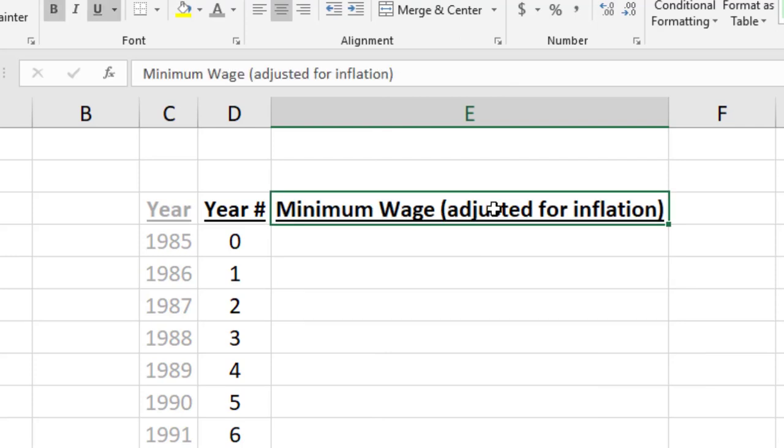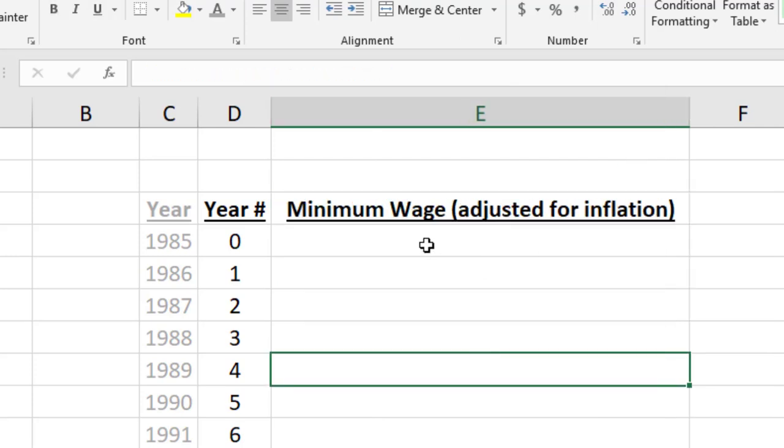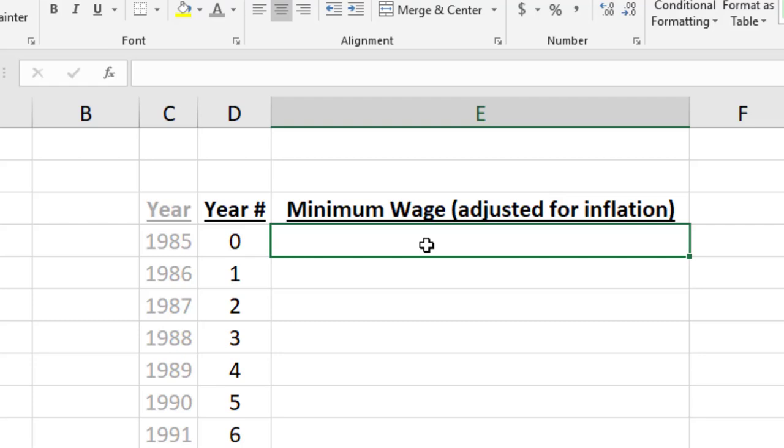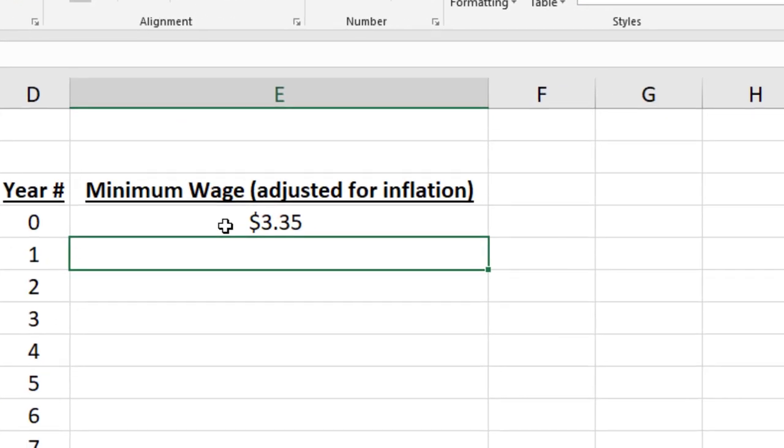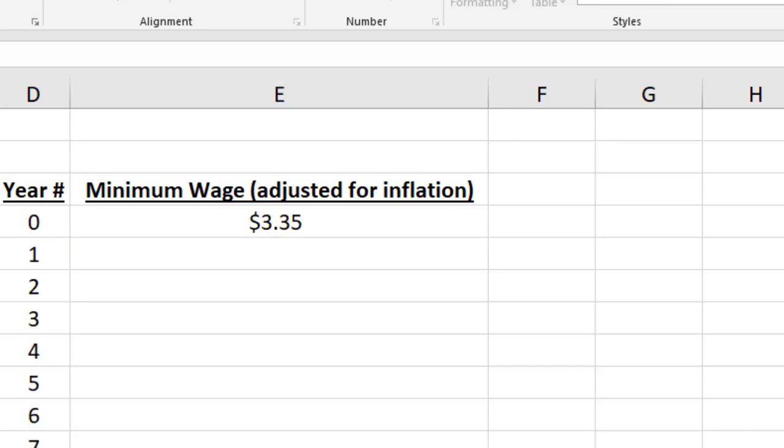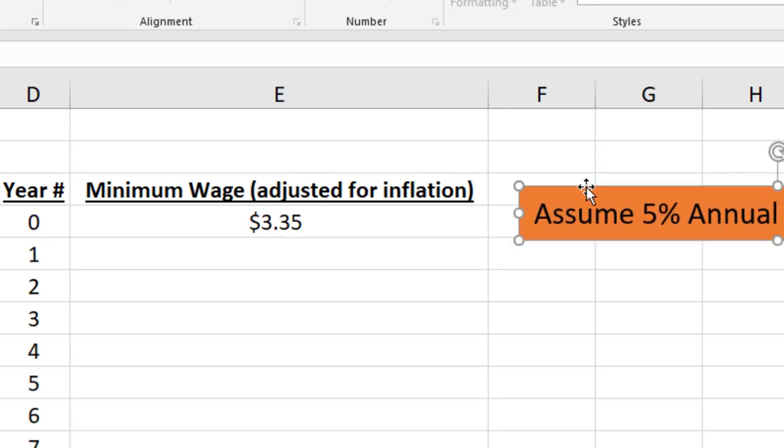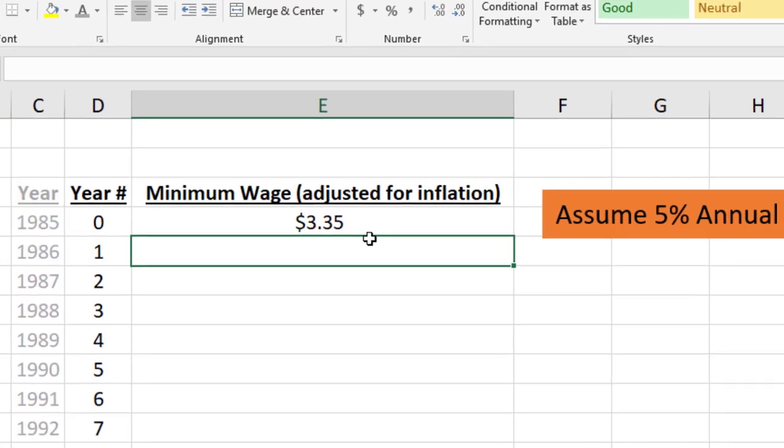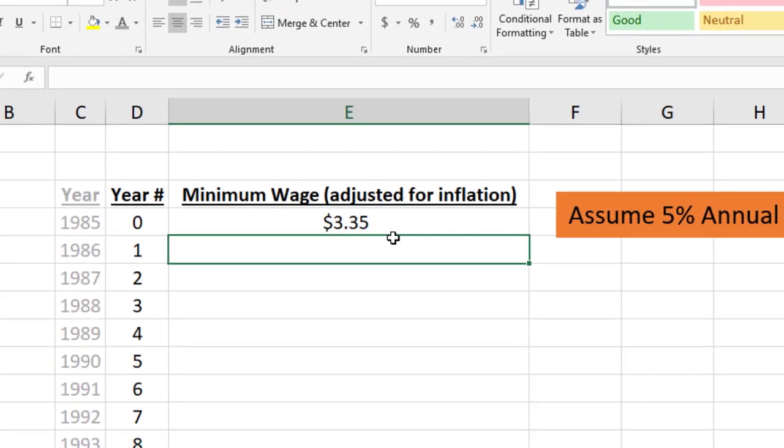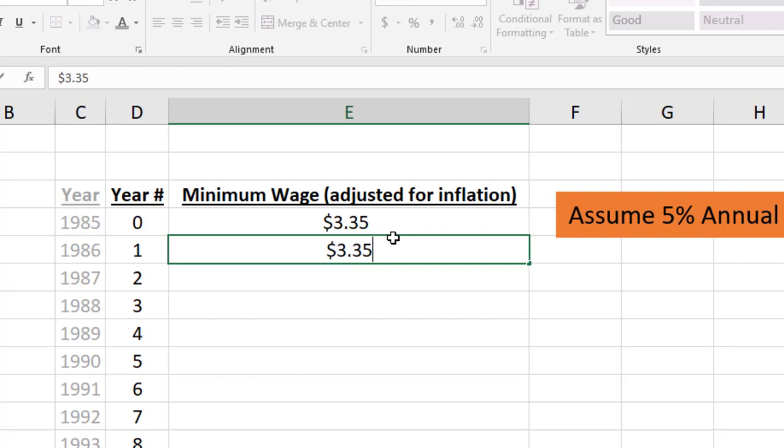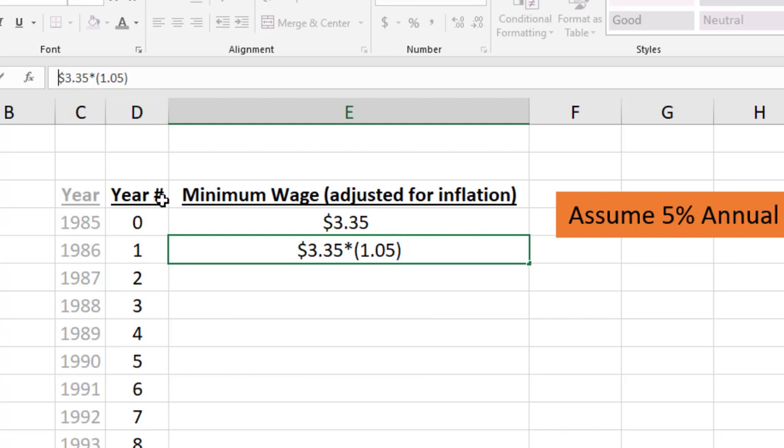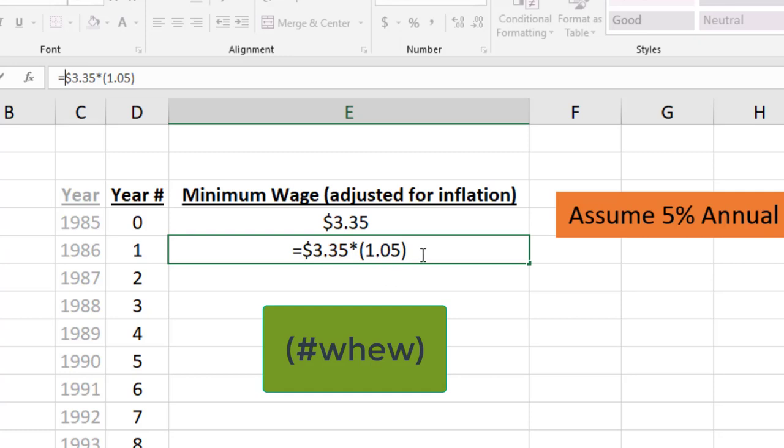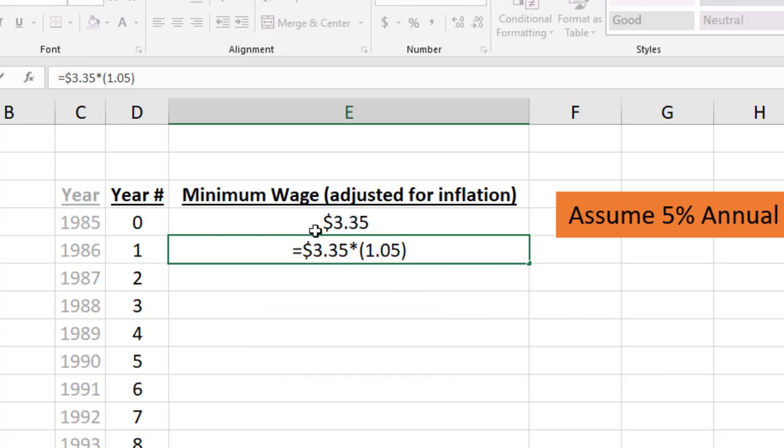We know that in 1985 it was $3.35. In 1986 it needs to be adjusted by inflation, so becoming 5% higher. What we discovered yesterday was the easiest way to represent this mathematically is taking $3.35 and multiplying it by 1.05. The one means we're bringing the full $3.35 down and the 0.05 means we're adding an additional 5% on to that.